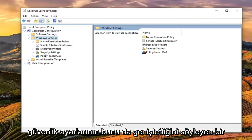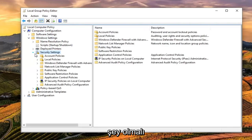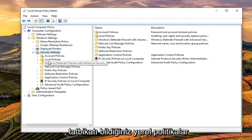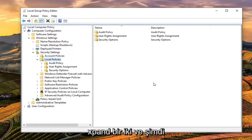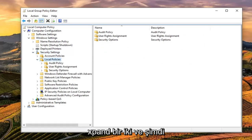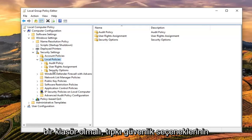Should be something that says security settings. Expand that one as well. Local policies, you know the drill. Expand that one too. And now there should be a folder that just says security options.